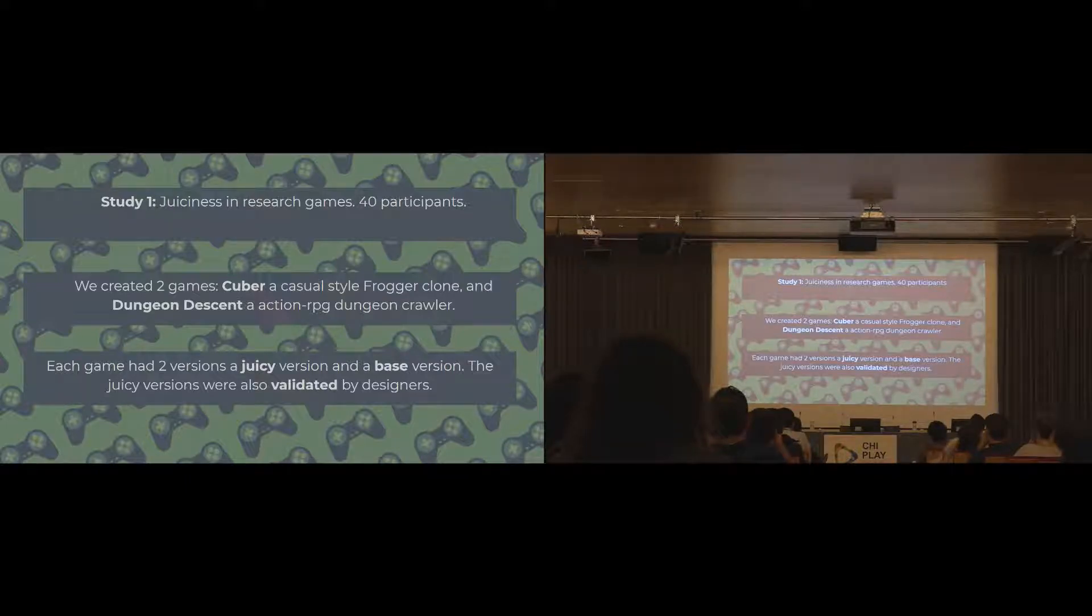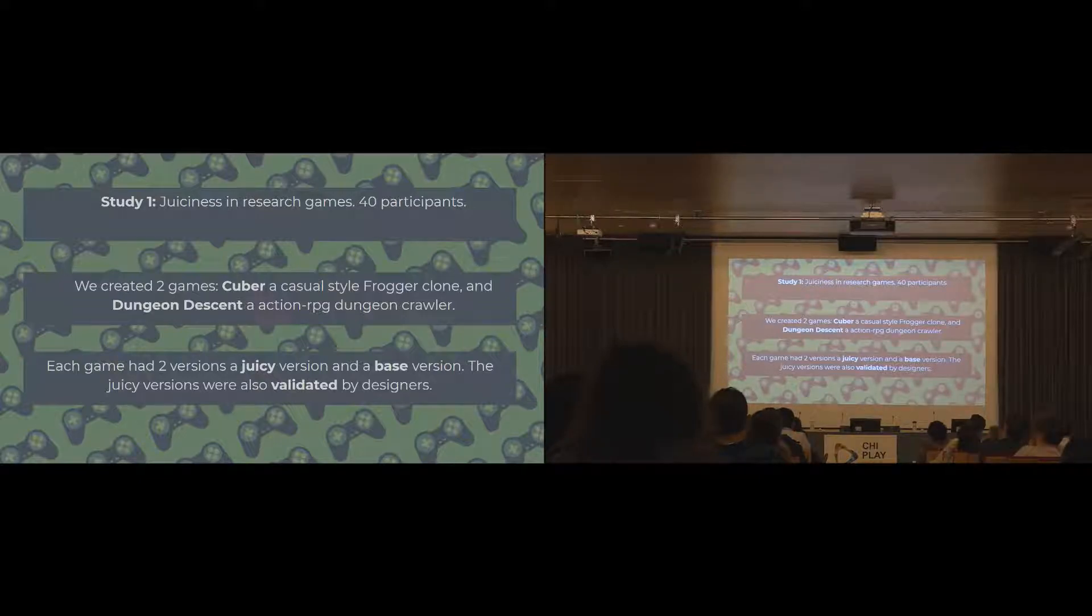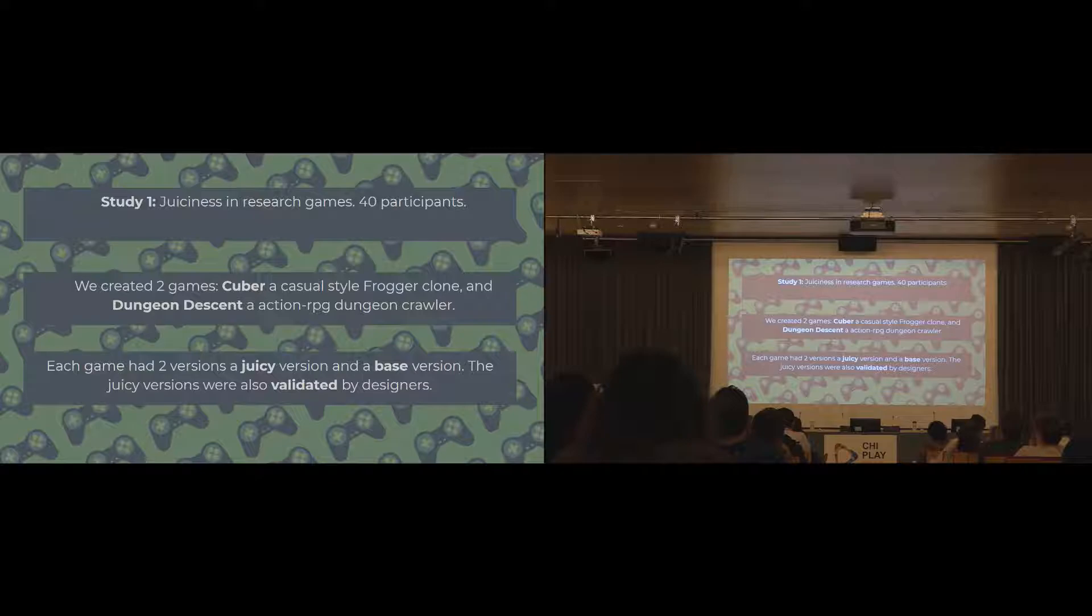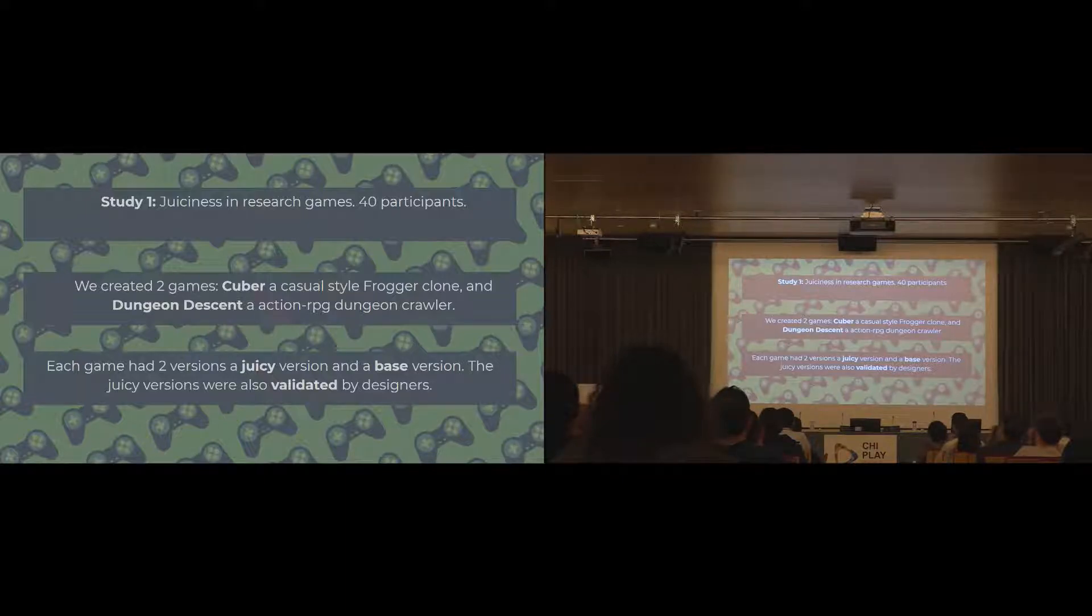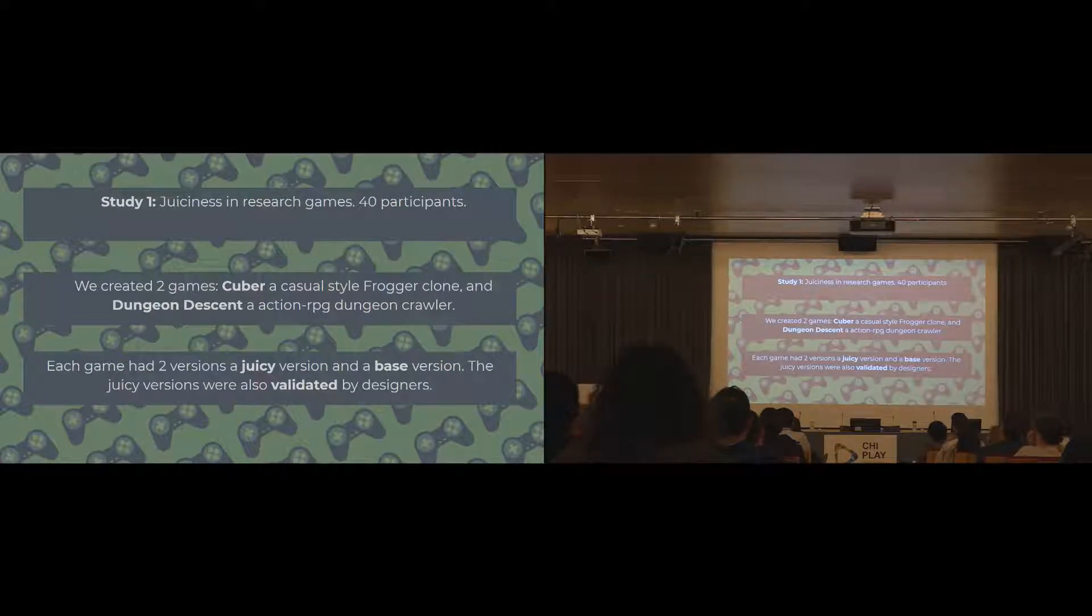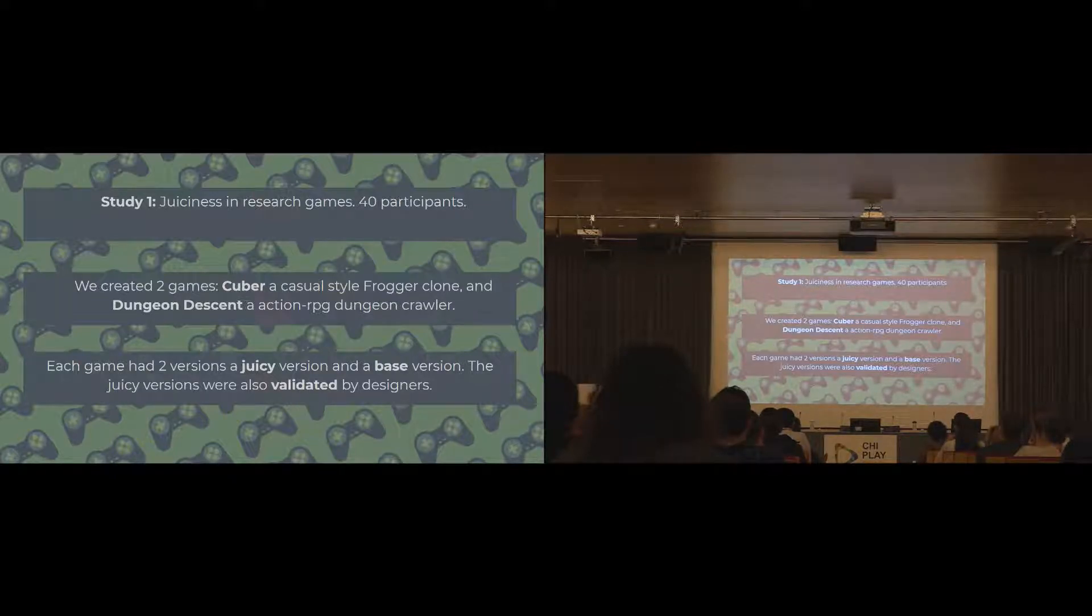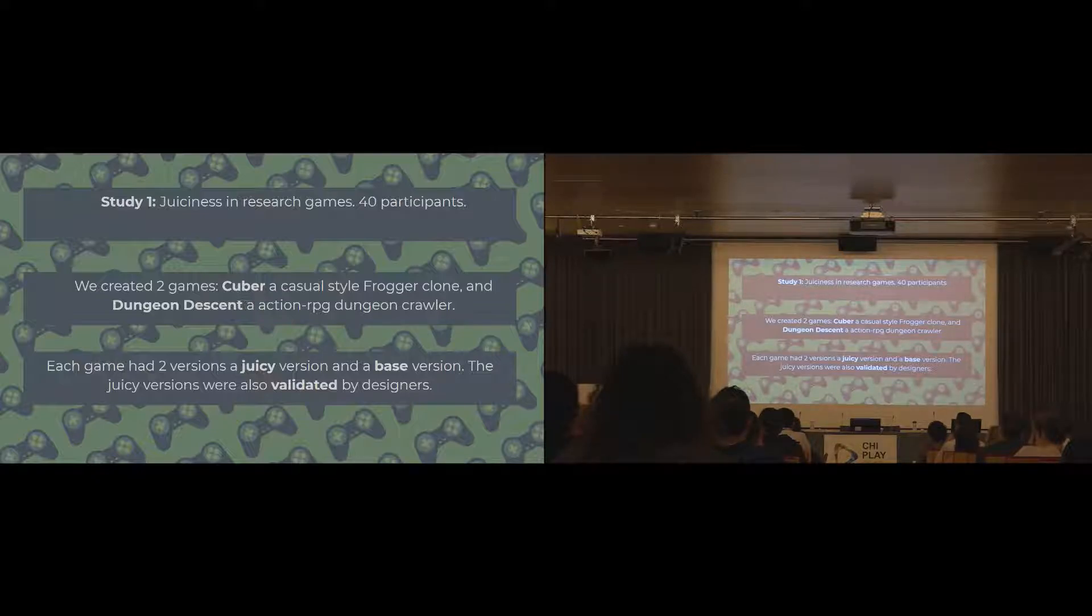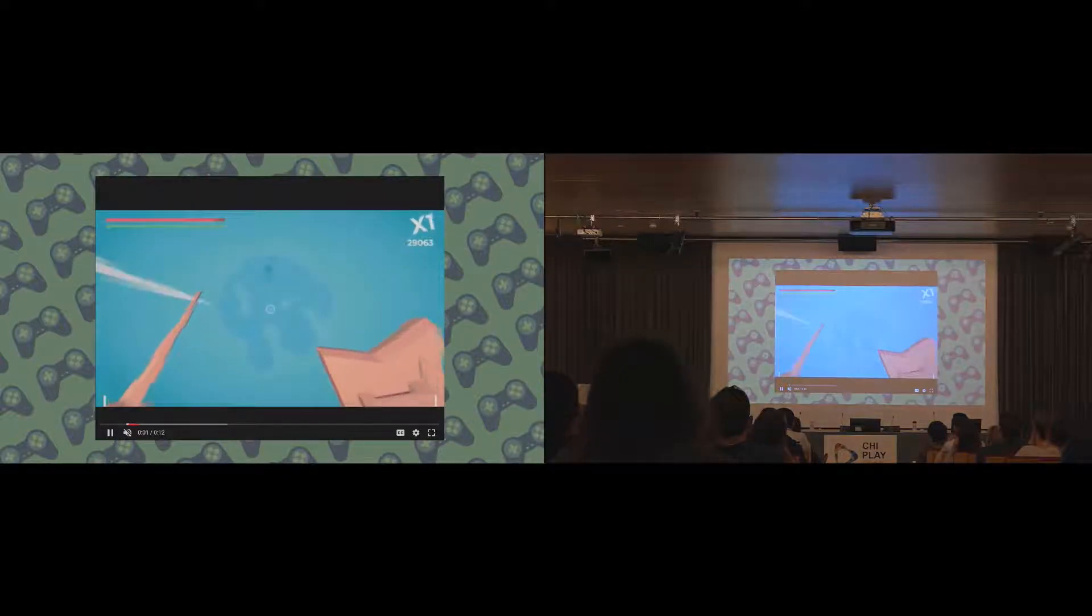Each of those games had two different versions made. A juicy version that has these extra juicy elements, or visual embellishments. And then base versions, which still had feedback, both audio and visual, but had the standard we'd expect to see in a game, so there's no extra levels of feedback. To validate that, we had some games designers actually play the games and confirm that the juicy versions were juicy, and that the base versions were still good games, and still had the appropriate feedback but weren't considered juicy. So hopefully a quick video is now going to play.